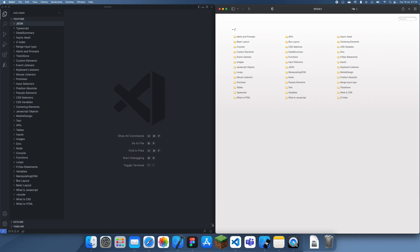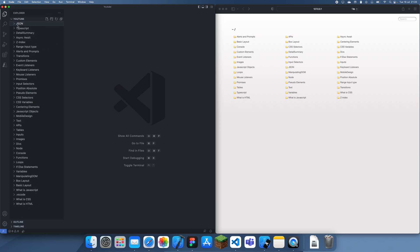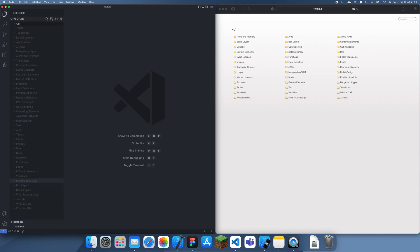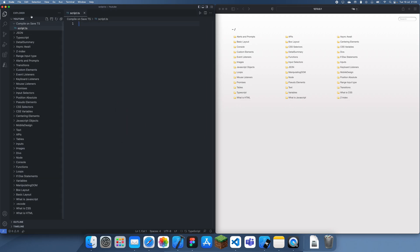Hey guys, welcome back to another TypeScript tutorial. In this tutorial I'm going to be talking about how to enable auto compile on save in TypeScript. I'm just going to create a new folder here and call this 'compile on save typescript'. The reason you'd want to compile on save is because otherwise you're going to end up just keep compiling manually when you really want to be focused on your task.